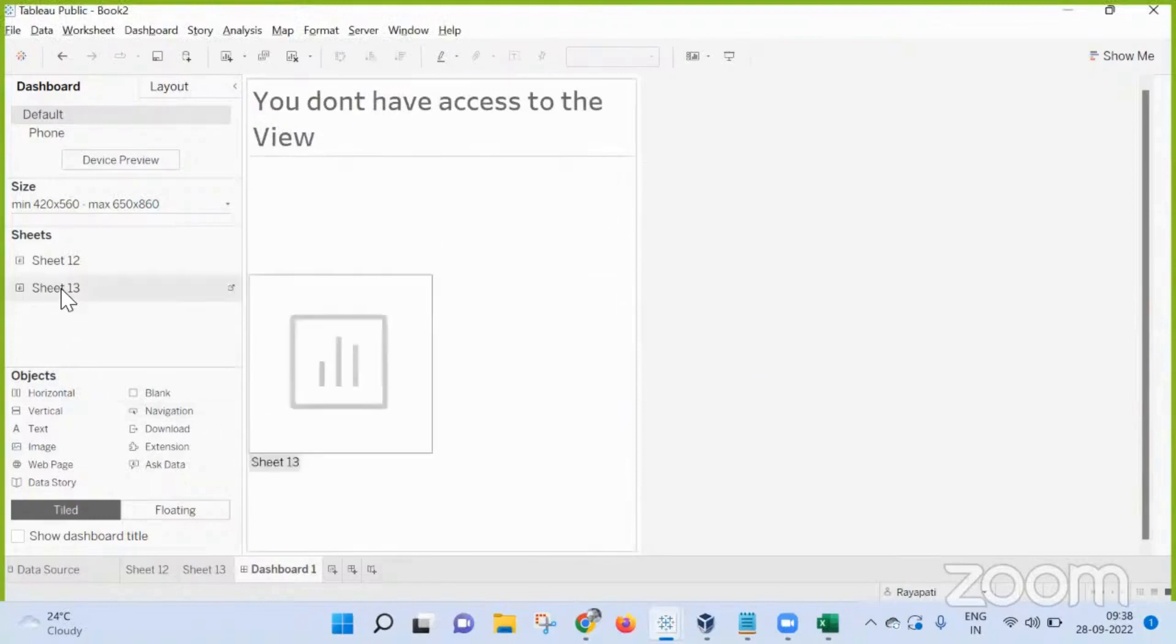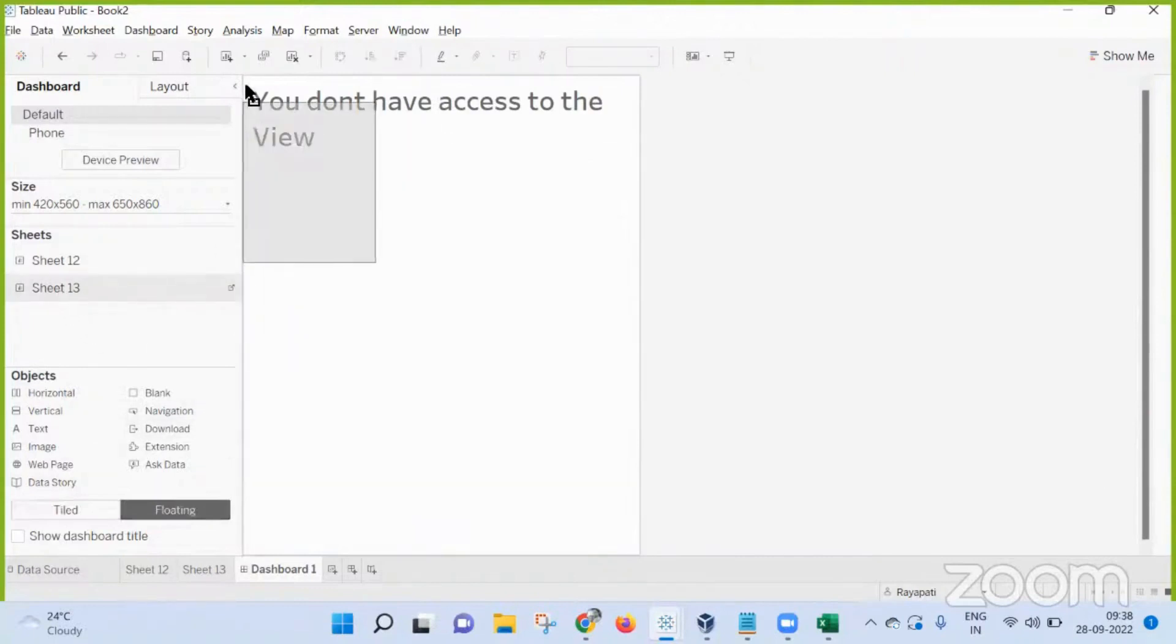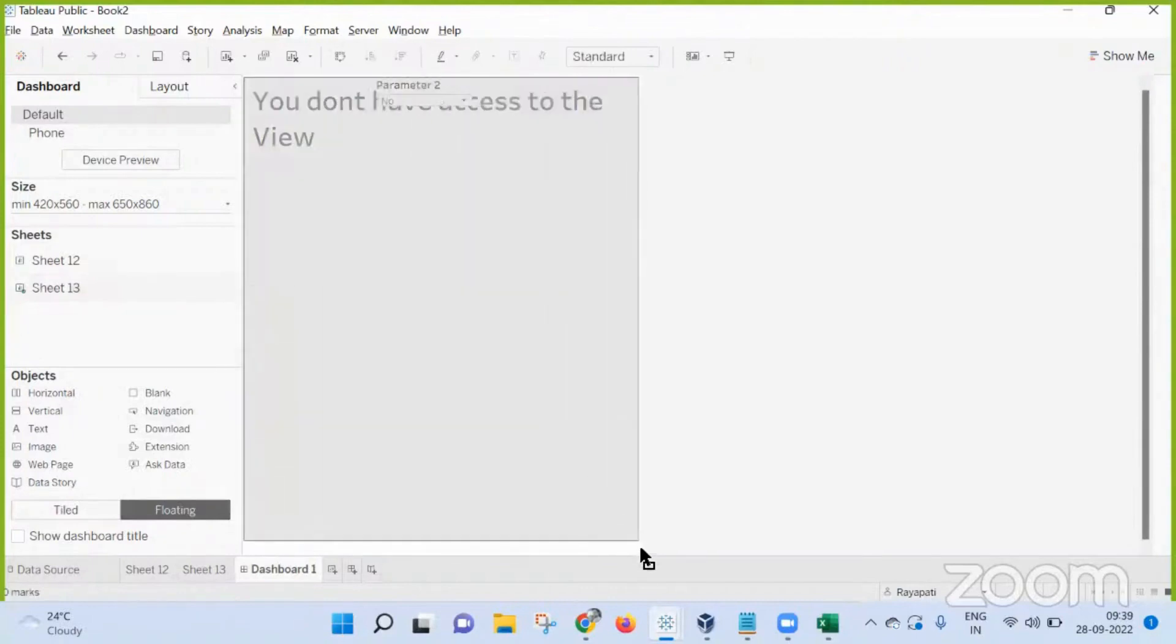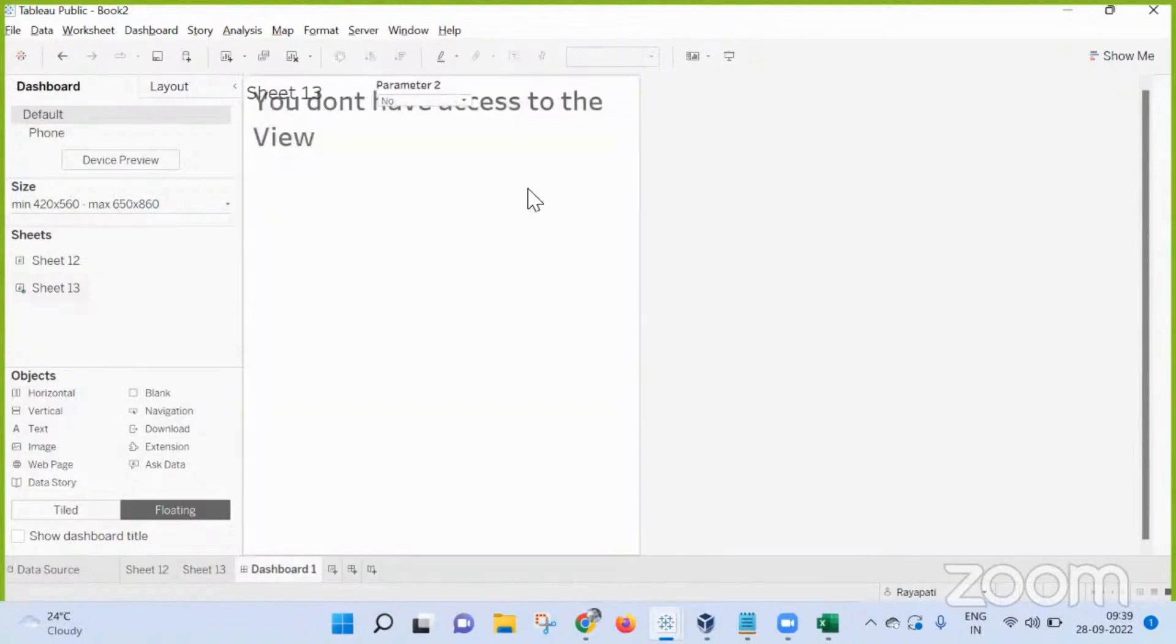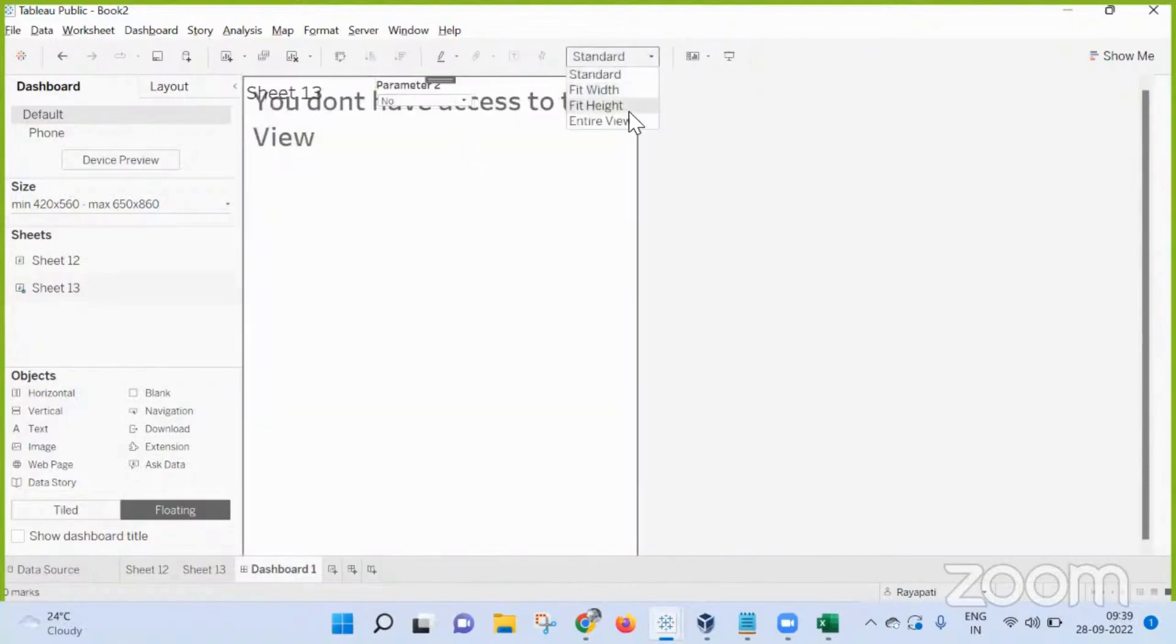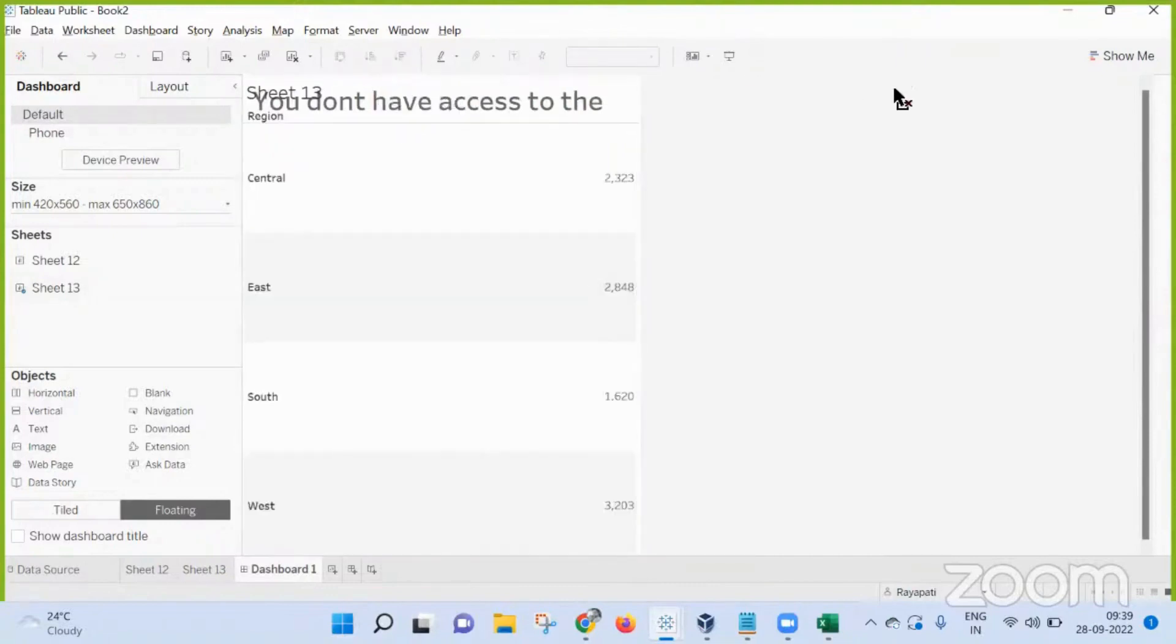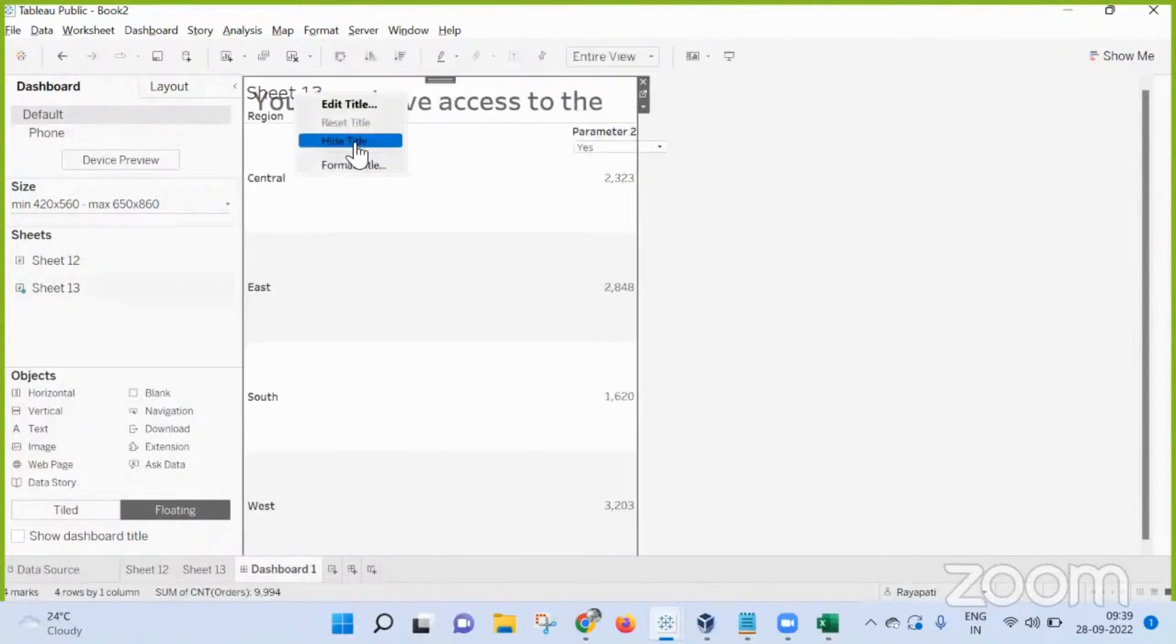Now I am bringing sheet 30, not as tile but floating. This I will bring here, and I am matching with the size of this. Now here, let me take this as entire view.